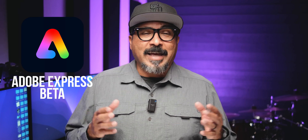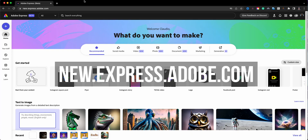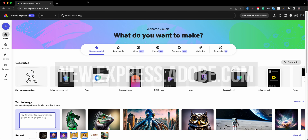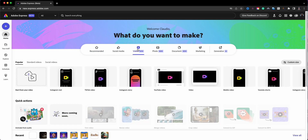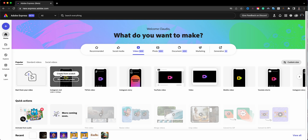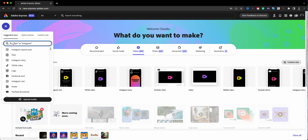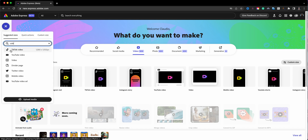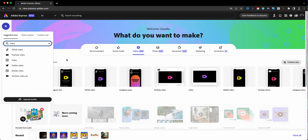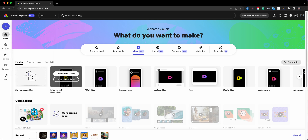Let's go ahead and dive right in. Here's Adobe Express Beta at new.express.adobe.com and I will start a video project by clicking here. I can choose the video templates here. In this case we're going to start from scratch. You can also click on the blue plus sign here on the top left and type in video, and you'll see the different options. I'm going to choose Instagram Reel and create from scratch.